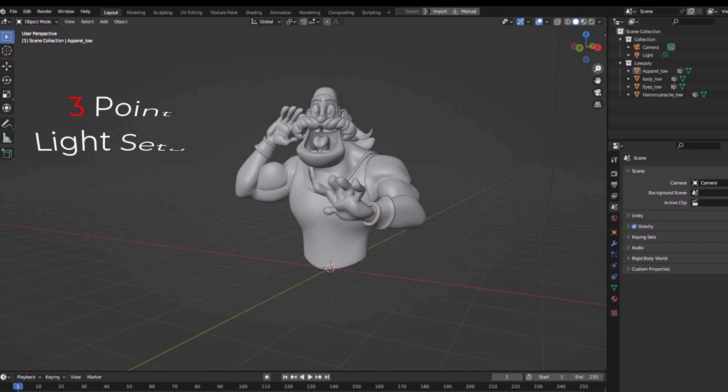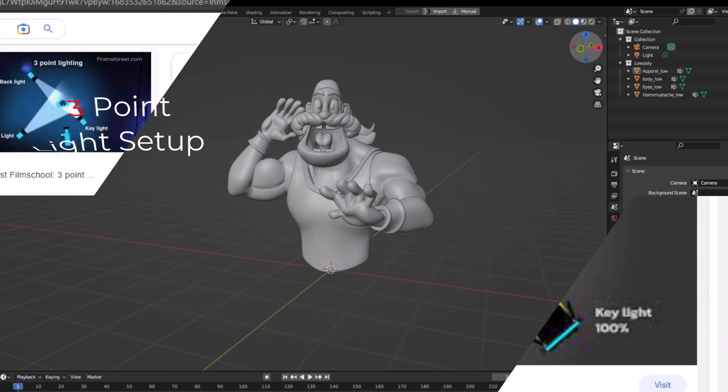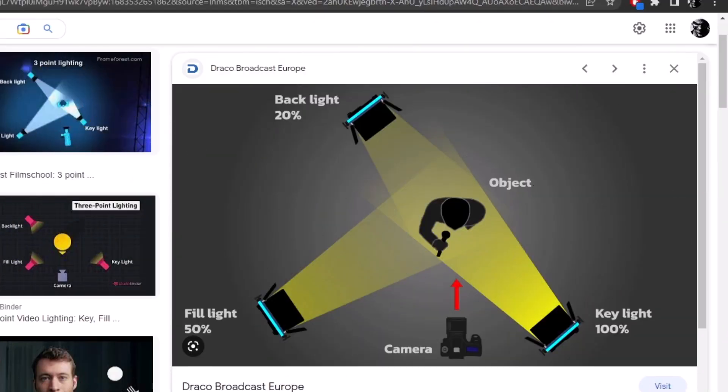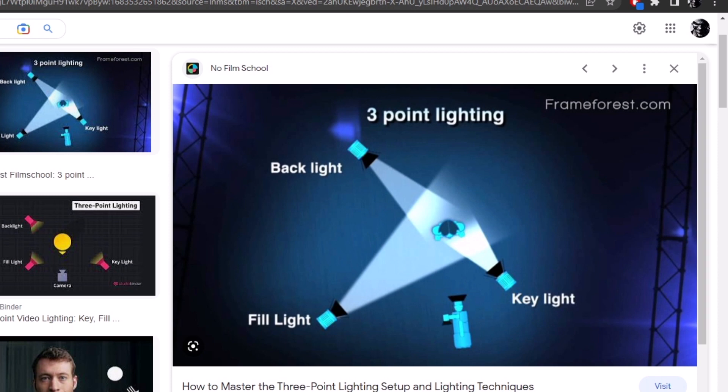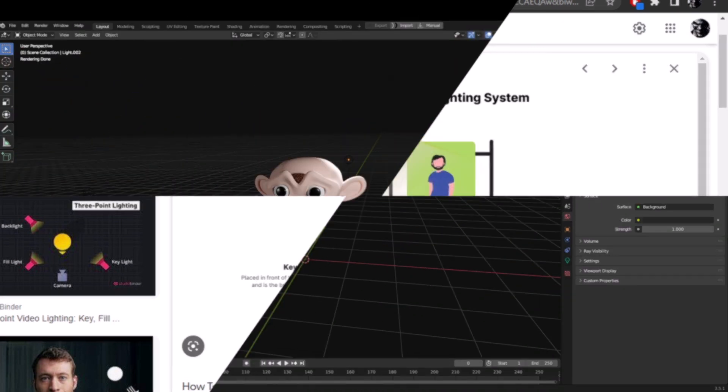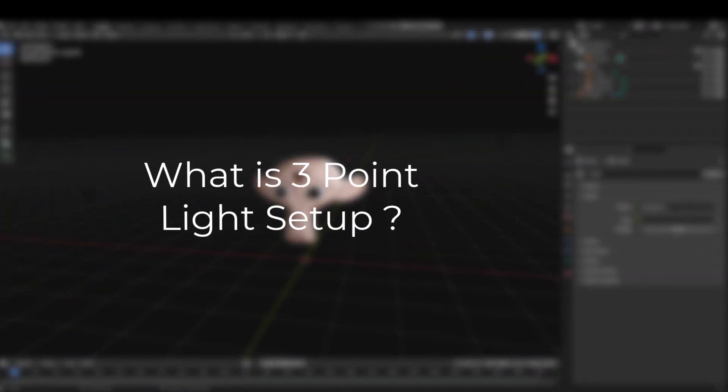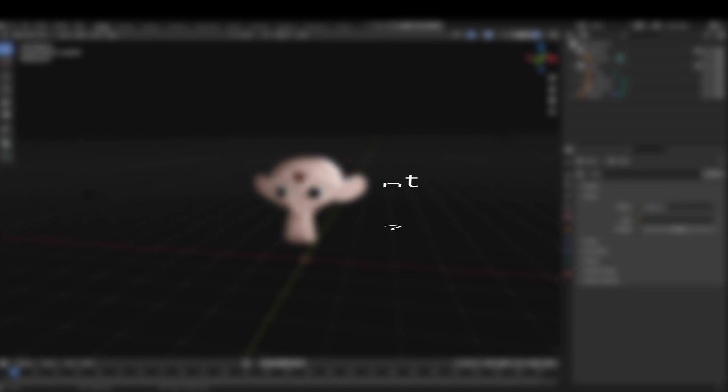You have heard many times about this three point light setup. This method is fundamentally used to light any character in either 3D or in a real studio. Now what exactly is three point light setup? These are three lights: key light, fill light and rim light.